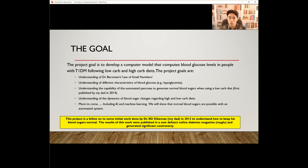My project goal is to develop a computer model that computes blood glucose levels in people with type 1 diabetes following low-carb and high-carb diets. More specifically, the goals include understanding Dr. Bernstein's law of small numbers, understanding different characteristics of blood glucose such as hypoglycemia, understanding the capability of the automated pancreas to generate normal blood sugars when using a low-carb diet — first published by my dad in 2014 — understanding the dynamics of blood sugar changes, and we have more to come, including AI and machine learning.